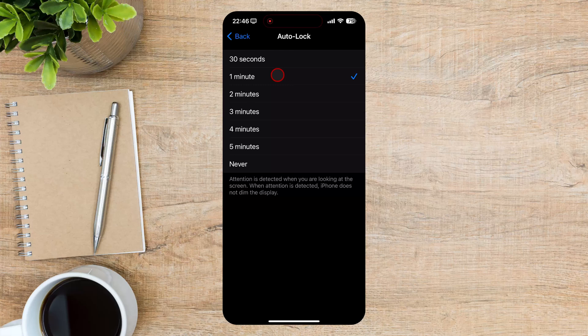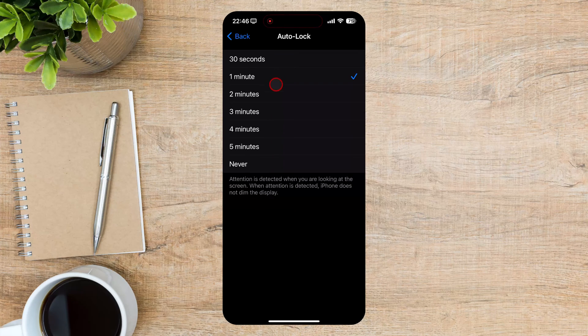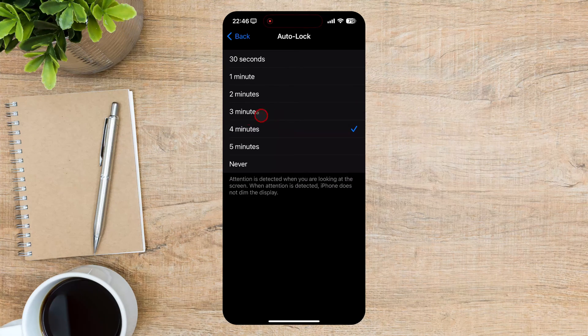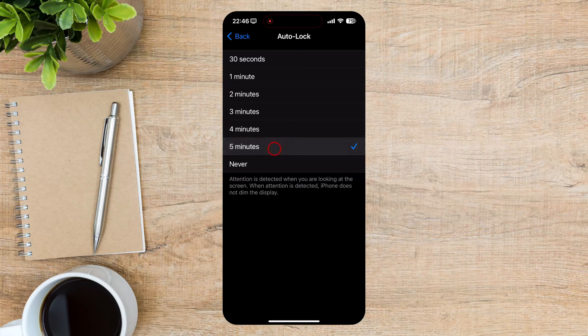After you finish, just tap on Back. The option will be saved. You have now changed on your iPhone how long your phone stays on.